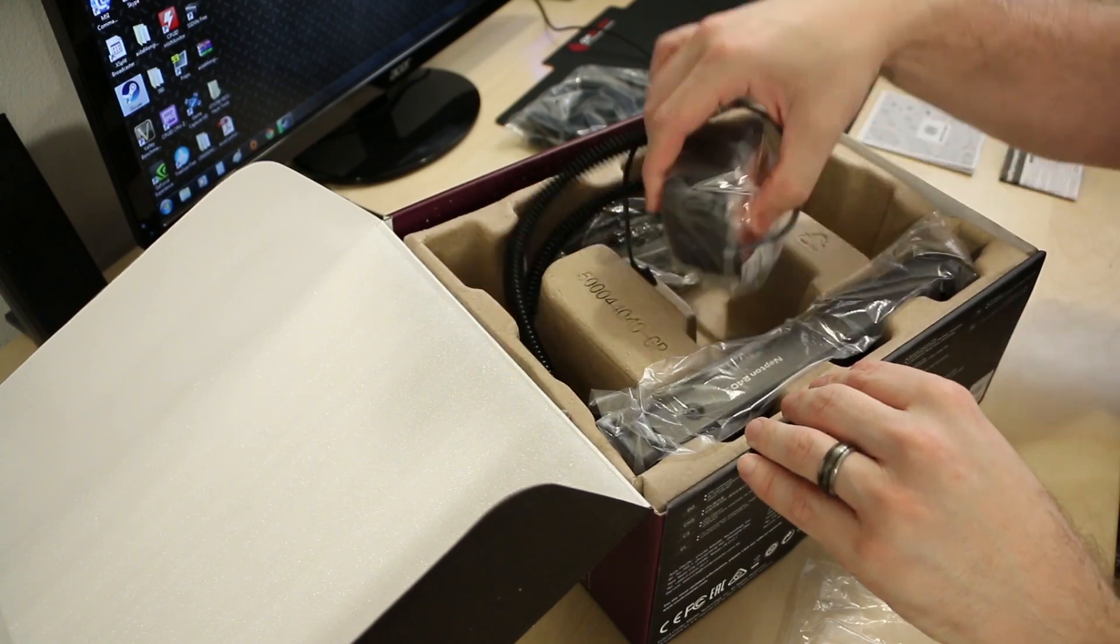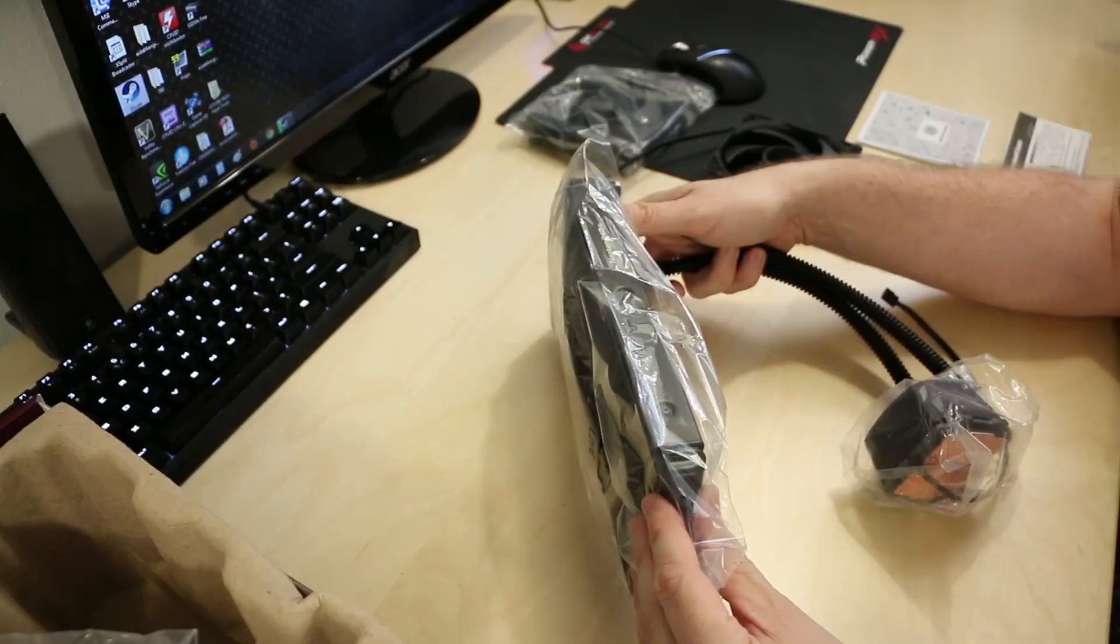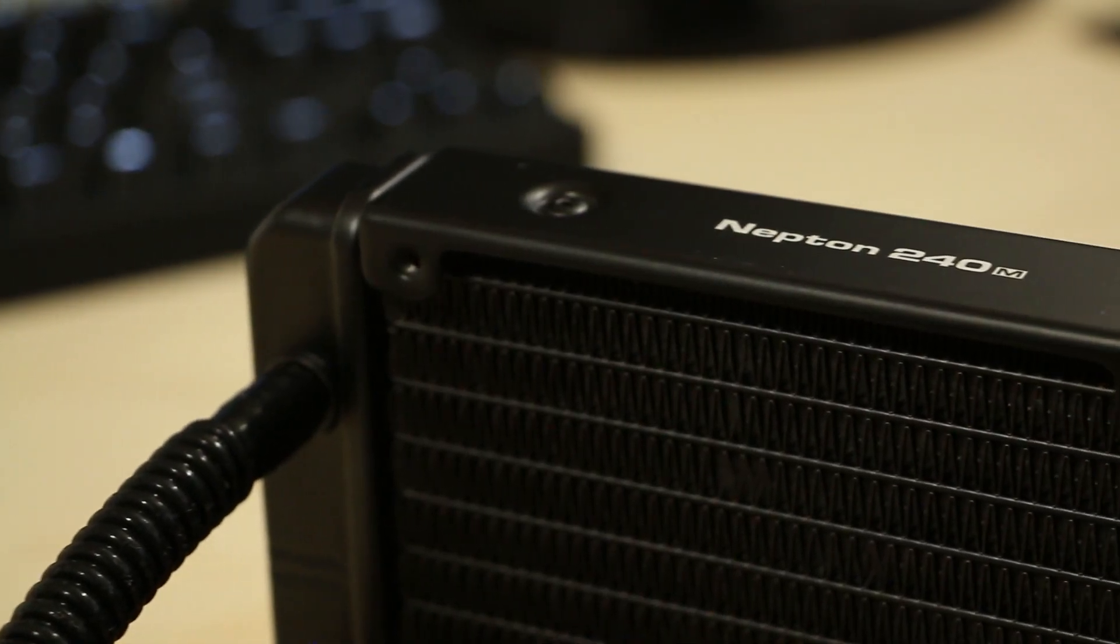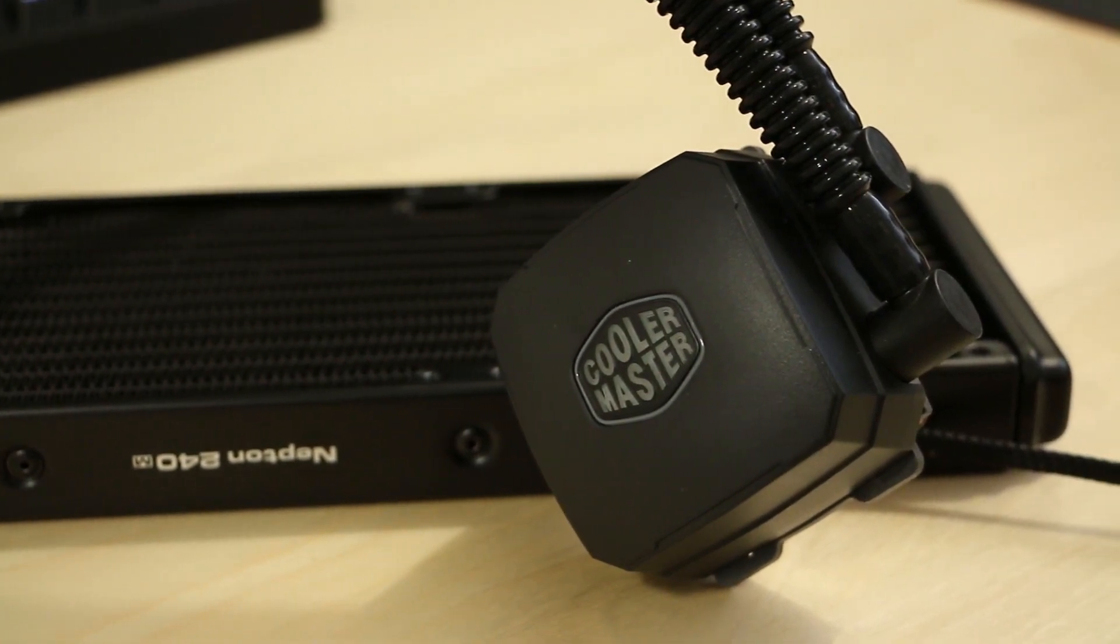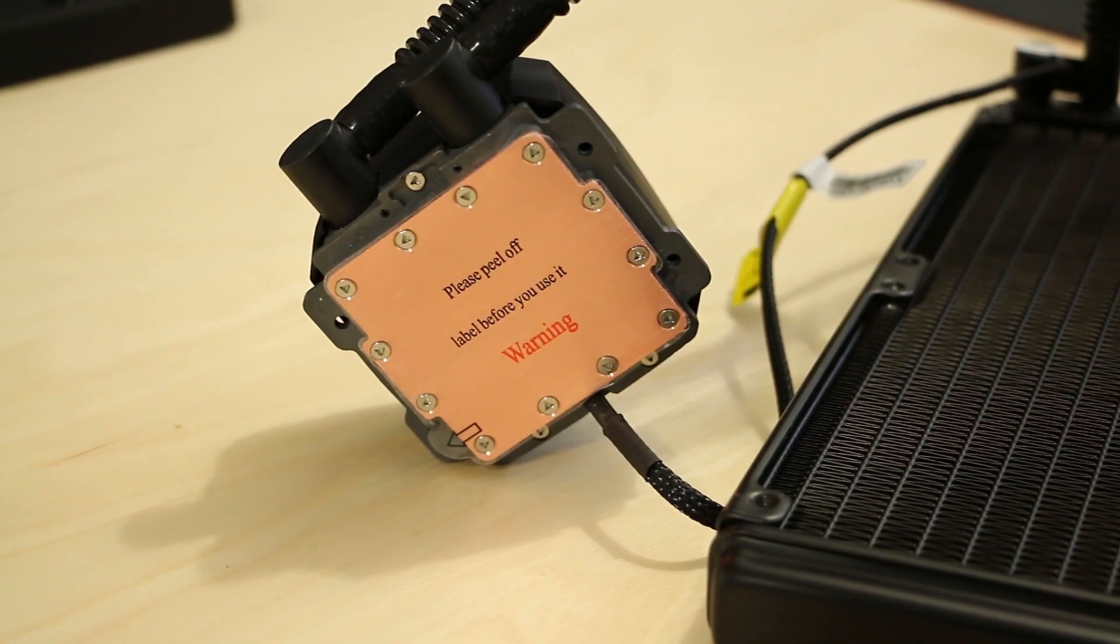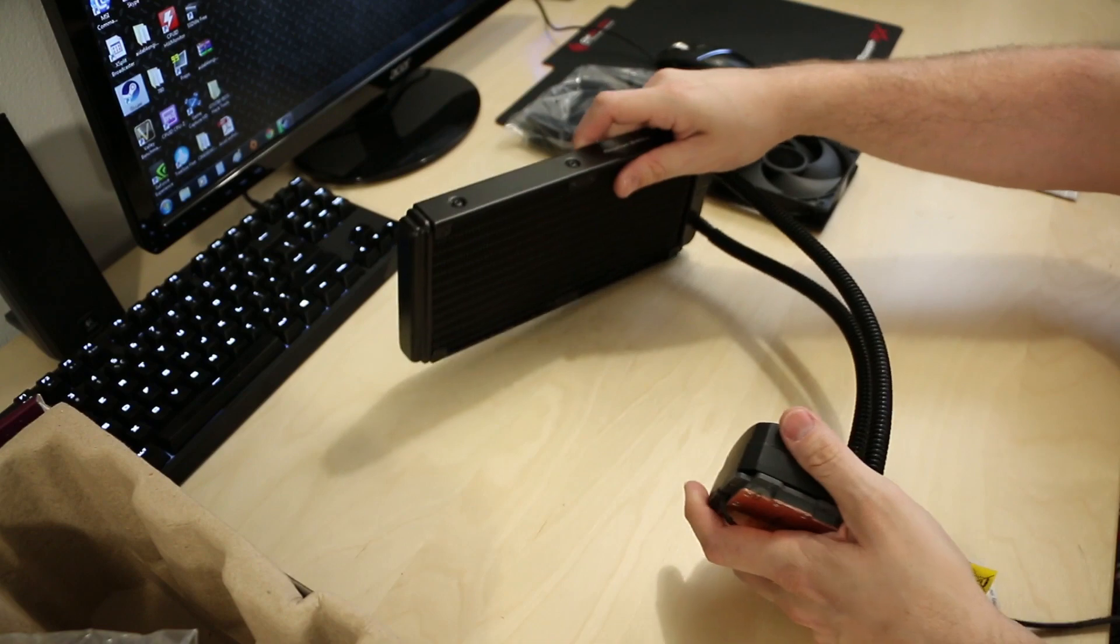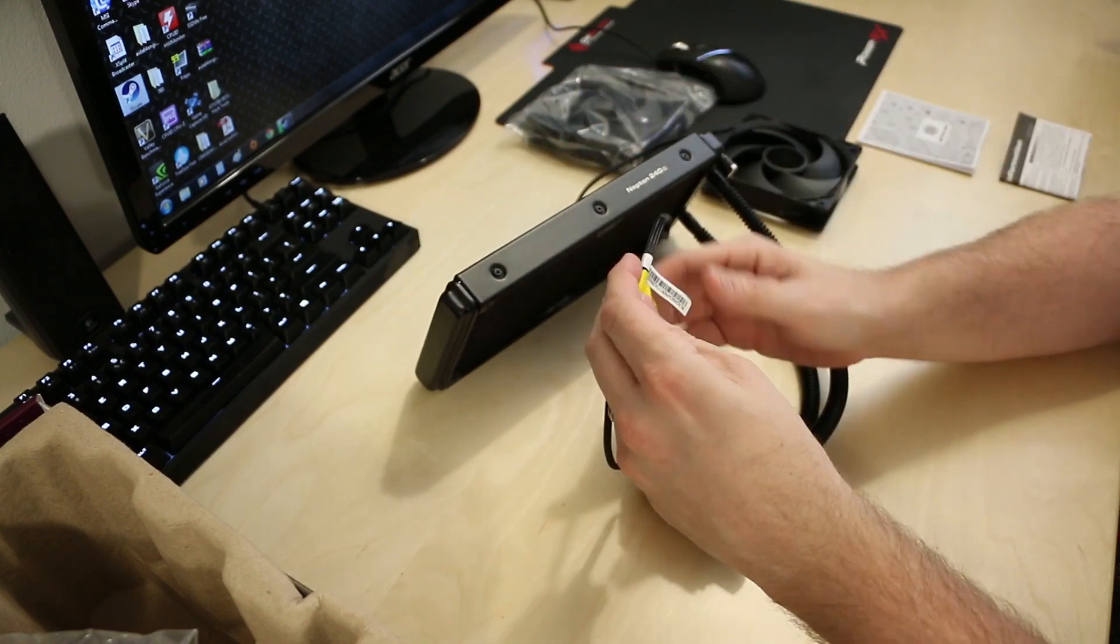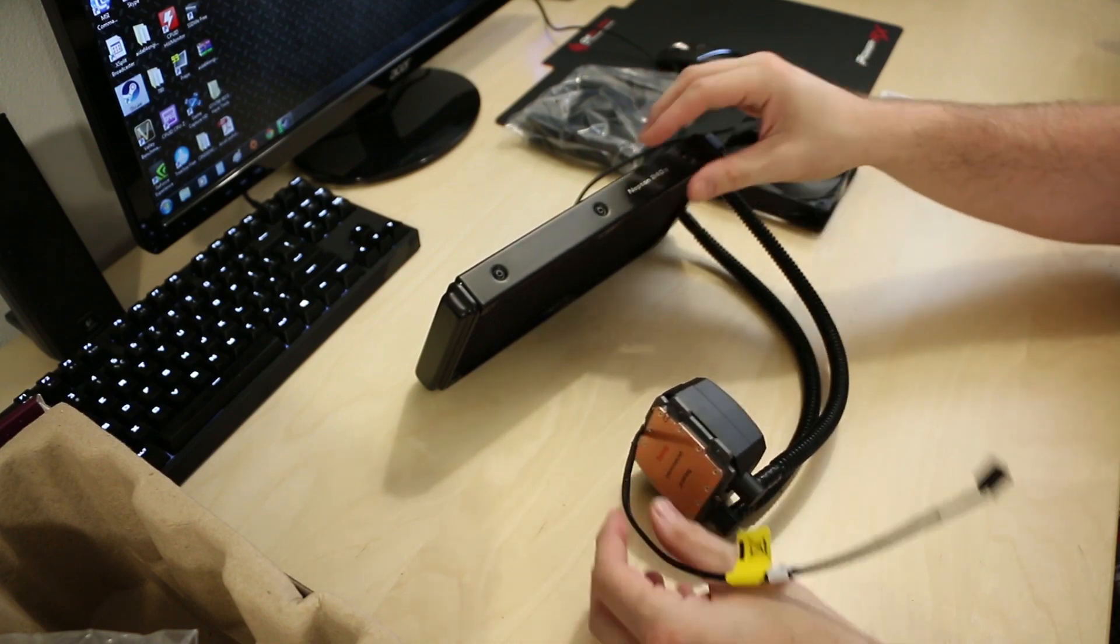Moving on to the pump and radiator combo, everything is also pre-packaged. The Nepton 240M radiator has a very nice imprinting on the side. It's very attractive and neat. The pump features a full copper block and a custom-designed integrated pump specifically for Cooler Master. The FEP tubing is very flexible, so it's going to make installing this into your case very easy. The pump cable is also sleeved, making things nice and tidy inside your case.